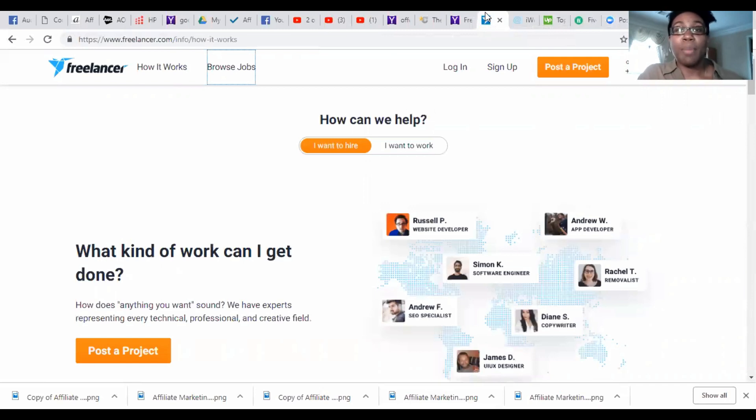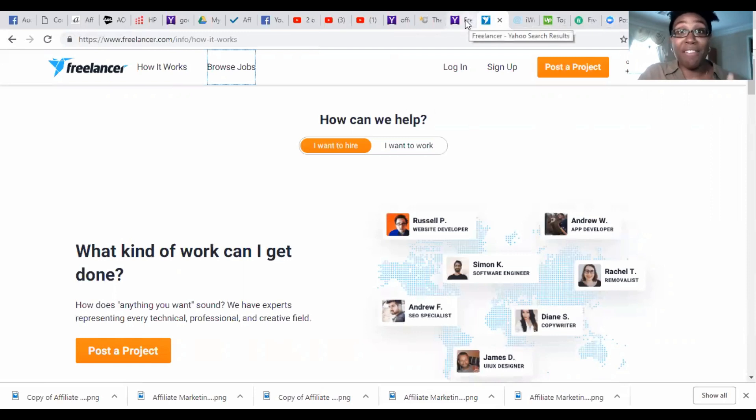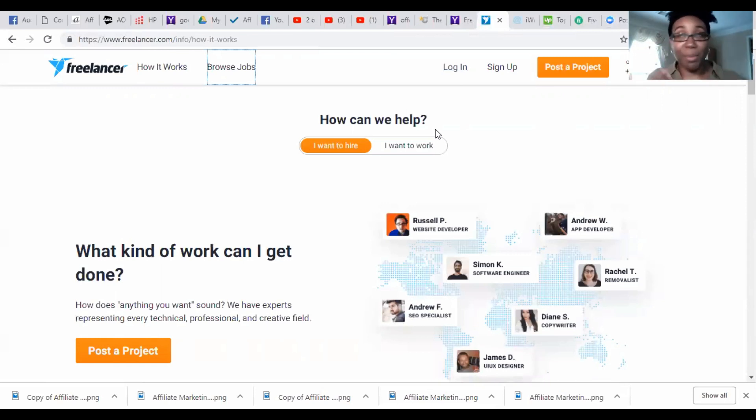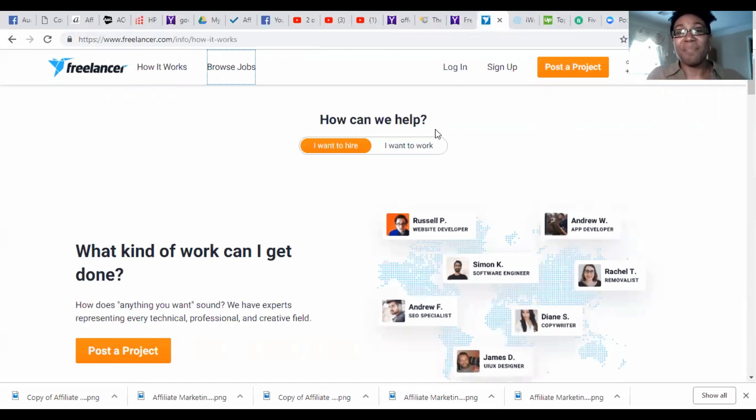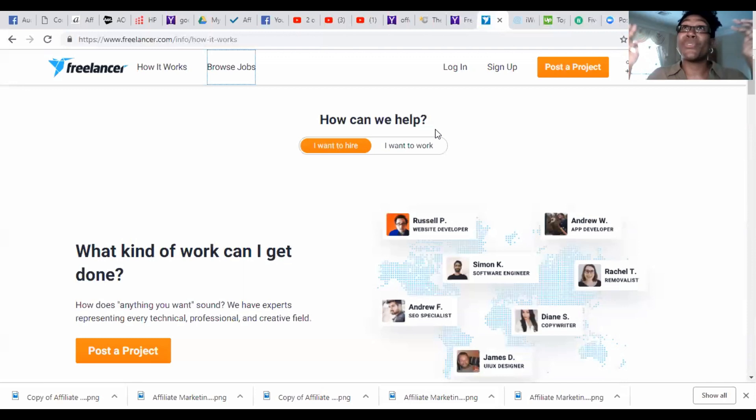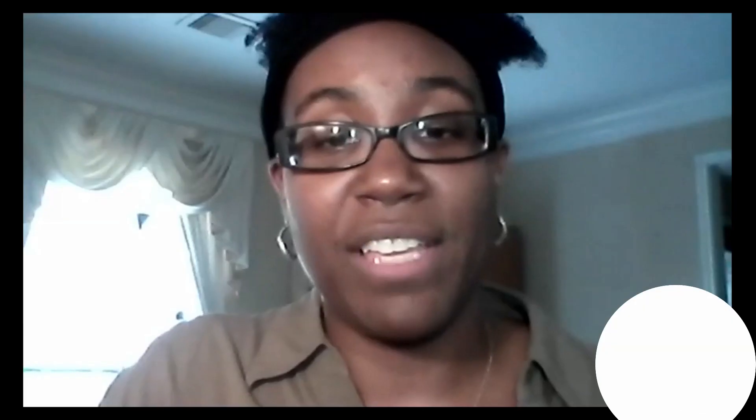That's basically the four that we needed to talk about, which was Fiverr, Upwork, iWriter, and Freelancer. Depending on your budget, your money, how you want to pay for your articles or your writing samples or whatever it is that you're getting from these workers, however you want to pay them out, you have many different options to do that.